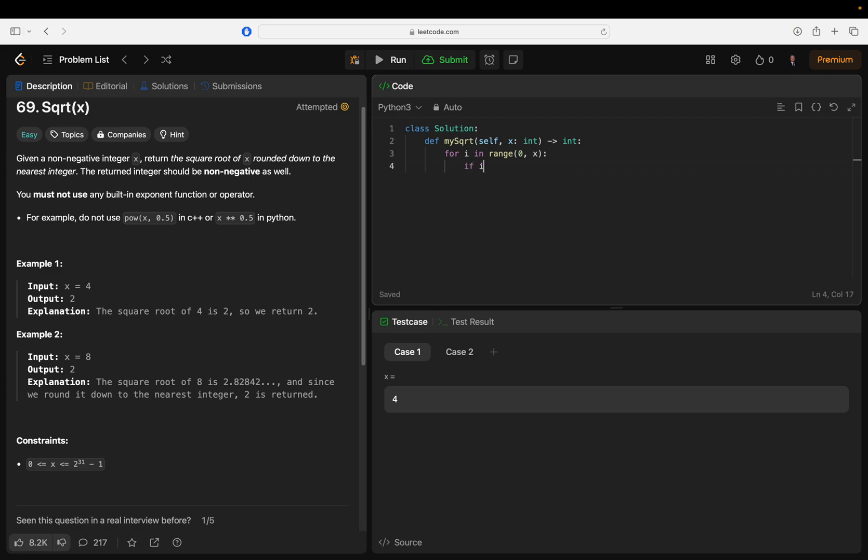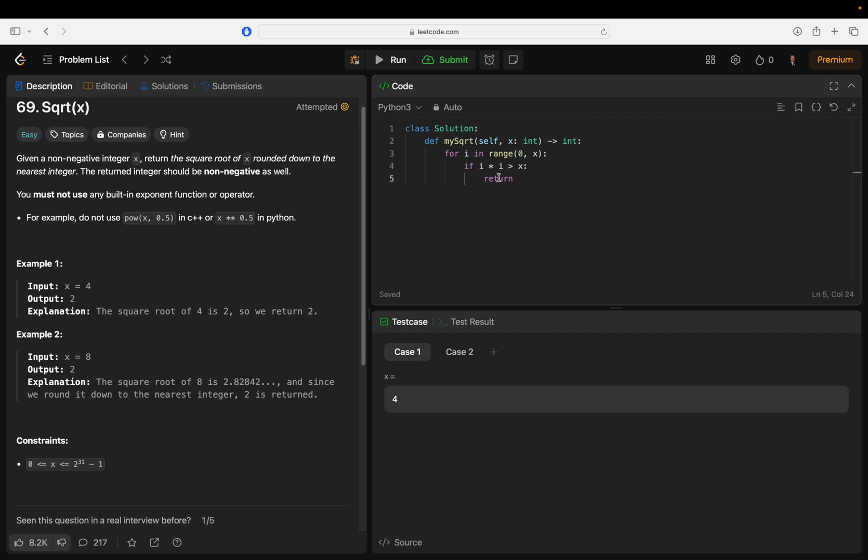If i times i is greater than or equal to x - or about greater than, then you return. Because hear me out: you say i times i is greater than x, if so then return i minus one.